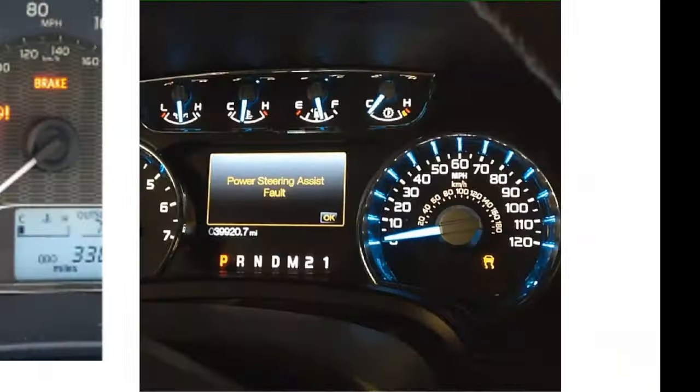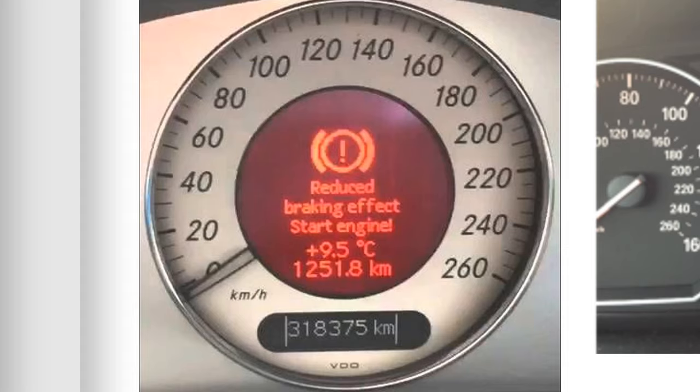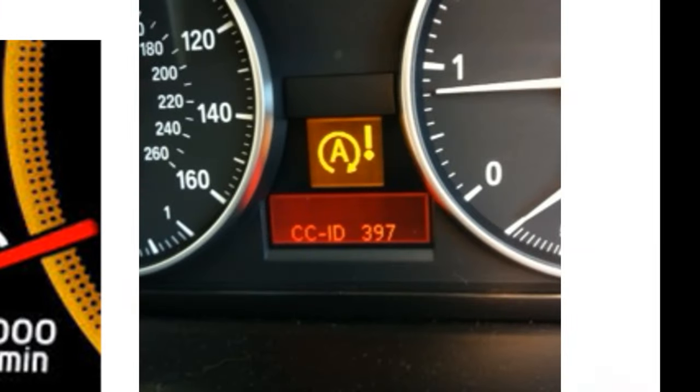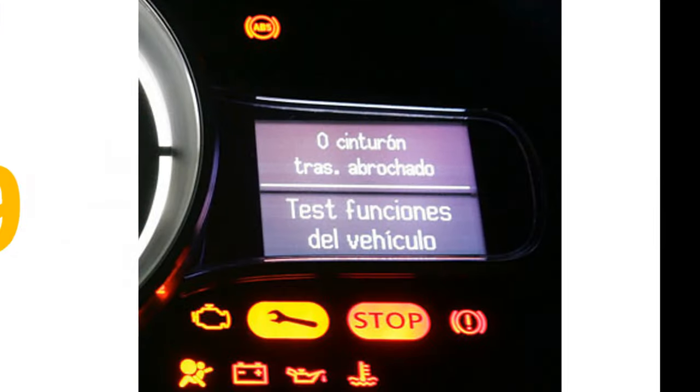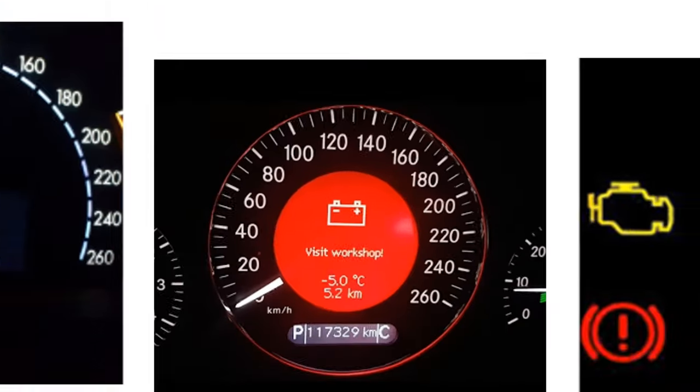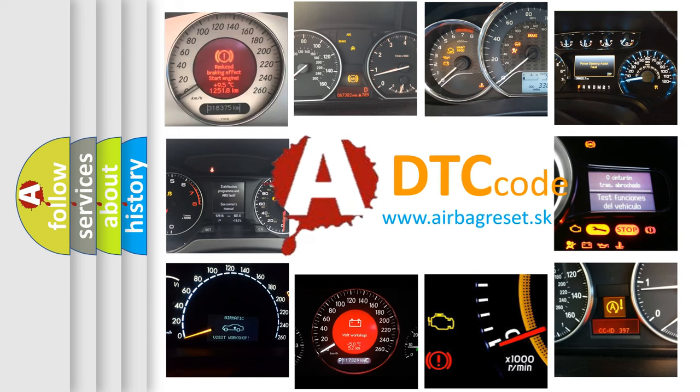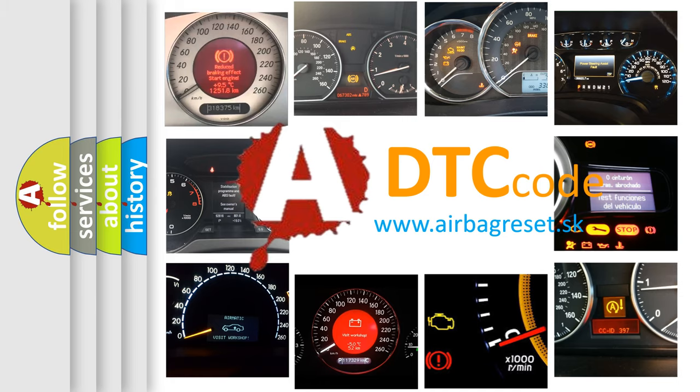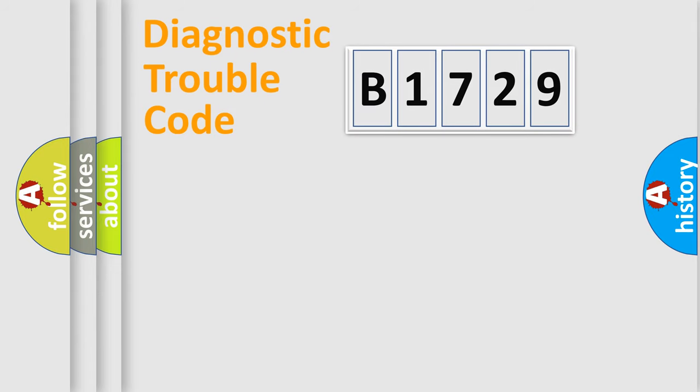Welcome to this video. Are you interested in why your vehicle diagnosis displays B1729? How is the error code interpreted by the vehicle? What does B1729 mean, or how to correct this fault? Today we will find answers to these questions together.